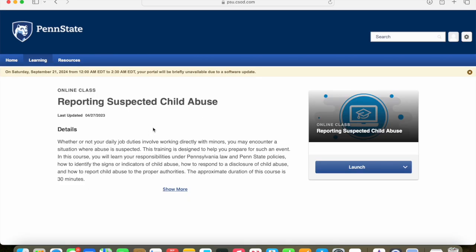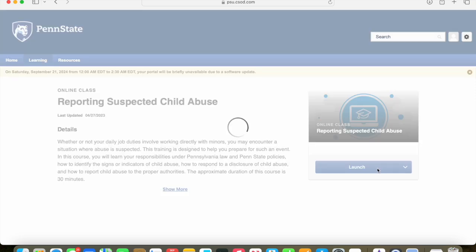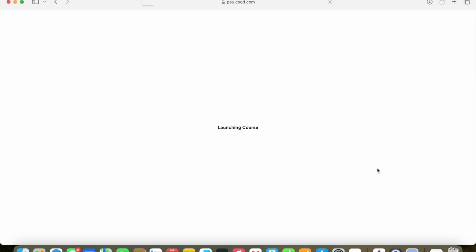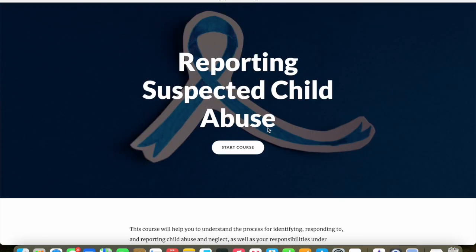As you can see, there's a description of the training. On the right hand side is a blue launch button. At that point, you could click on the launch button, and this will launch your training. If it doesn't automatically launch, you may have to click on the here word, and then that'll get you into the training.